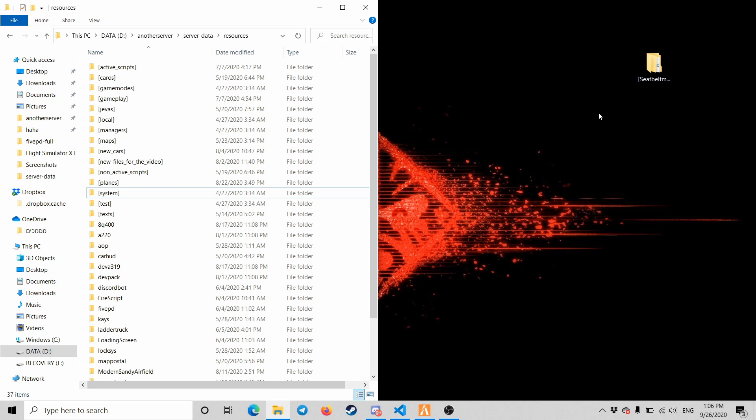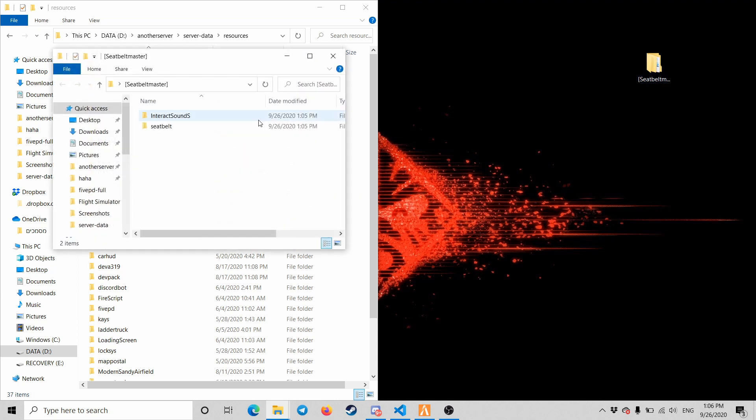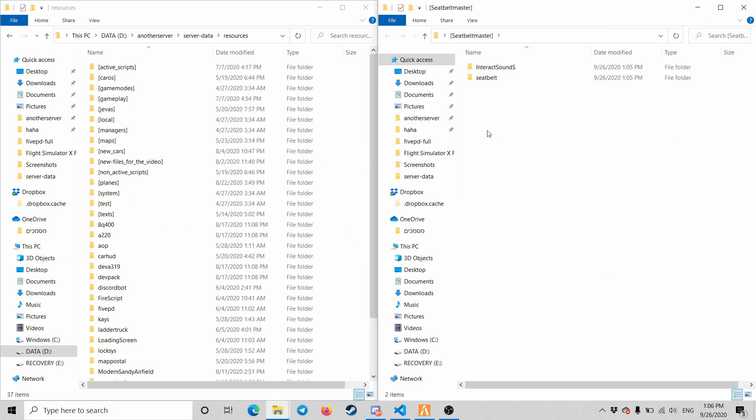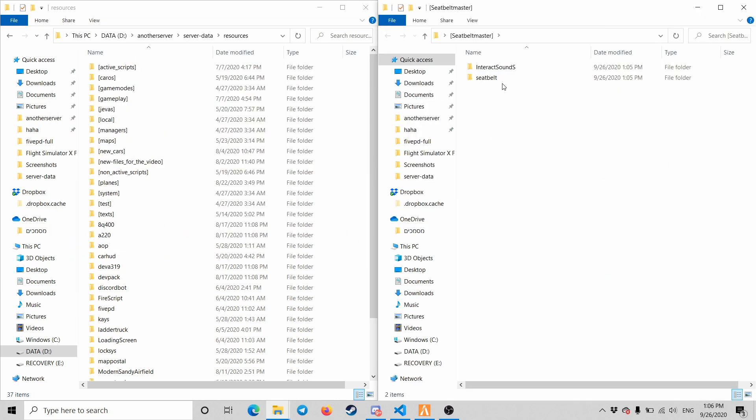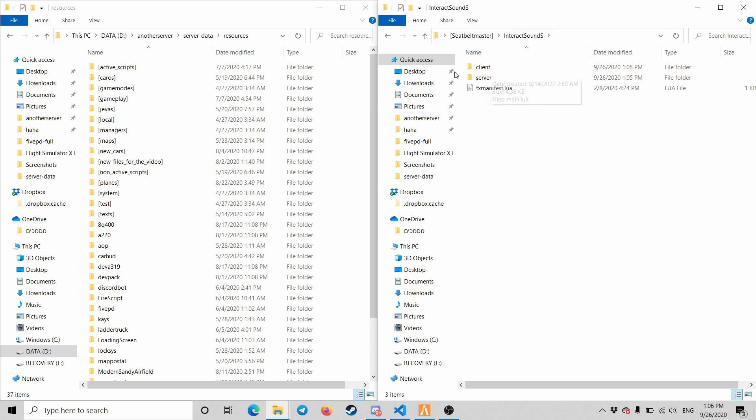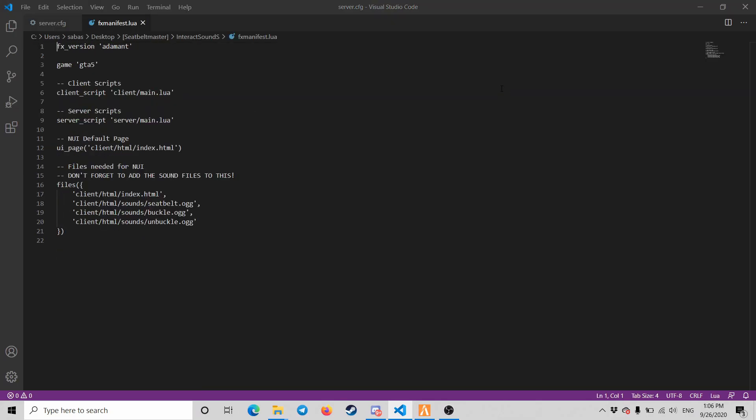So I did a video about the seatbelt master - seatbelt with sounds. This is the update. I have the file and a link down below for you guys. Also in the old video I have a link for that. You have the interact sounds and everything inside.